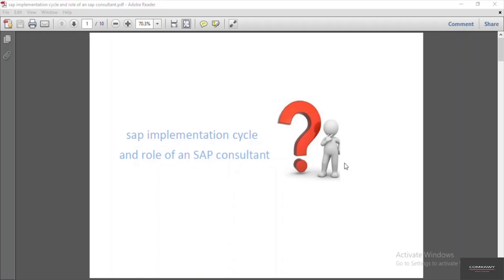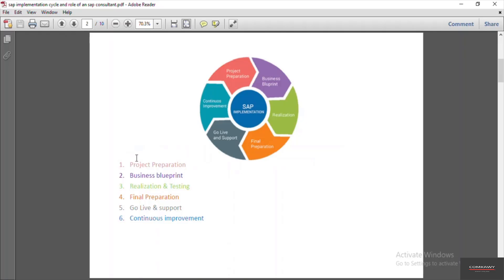Any SAP implementation is divided into different phases. The first phase is project preparation, second is business blueprint, then realization and testing, final preparation, and go live and support. We will see each one in detail.